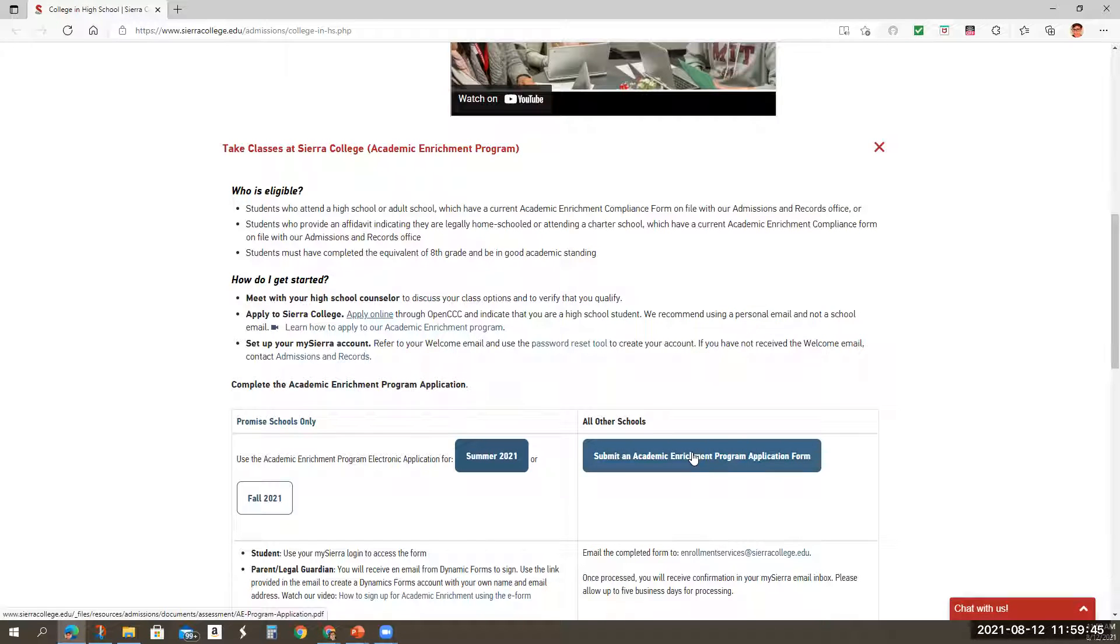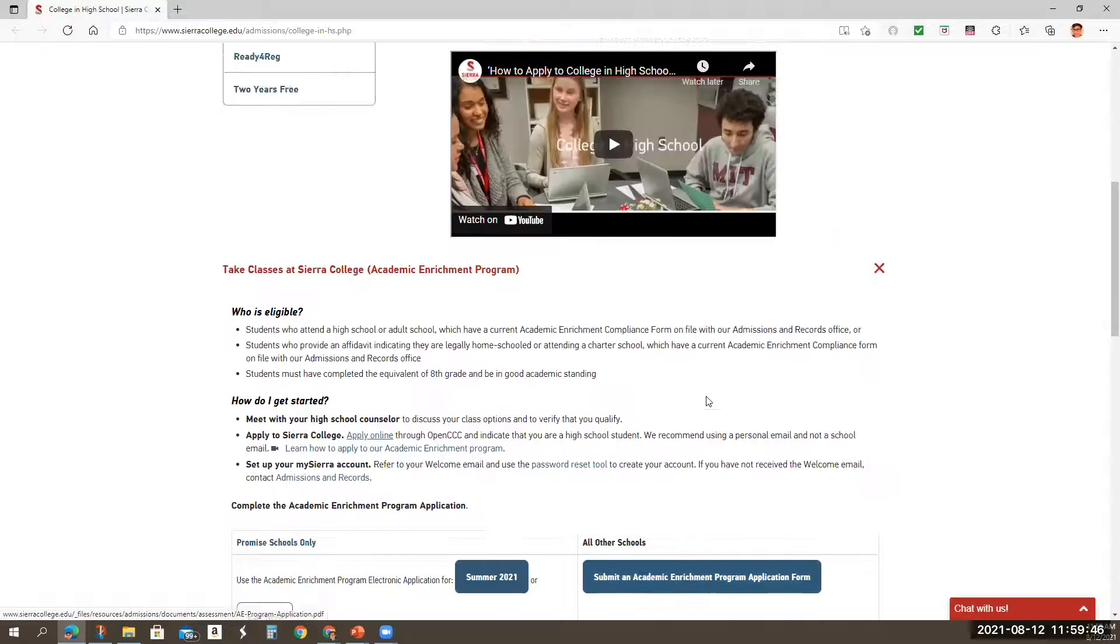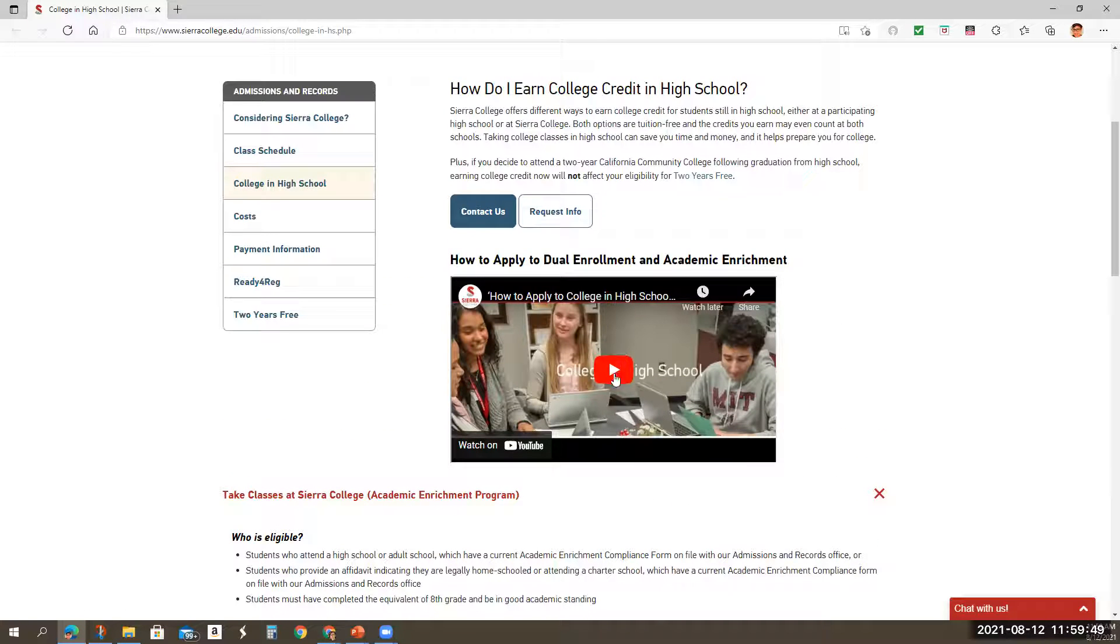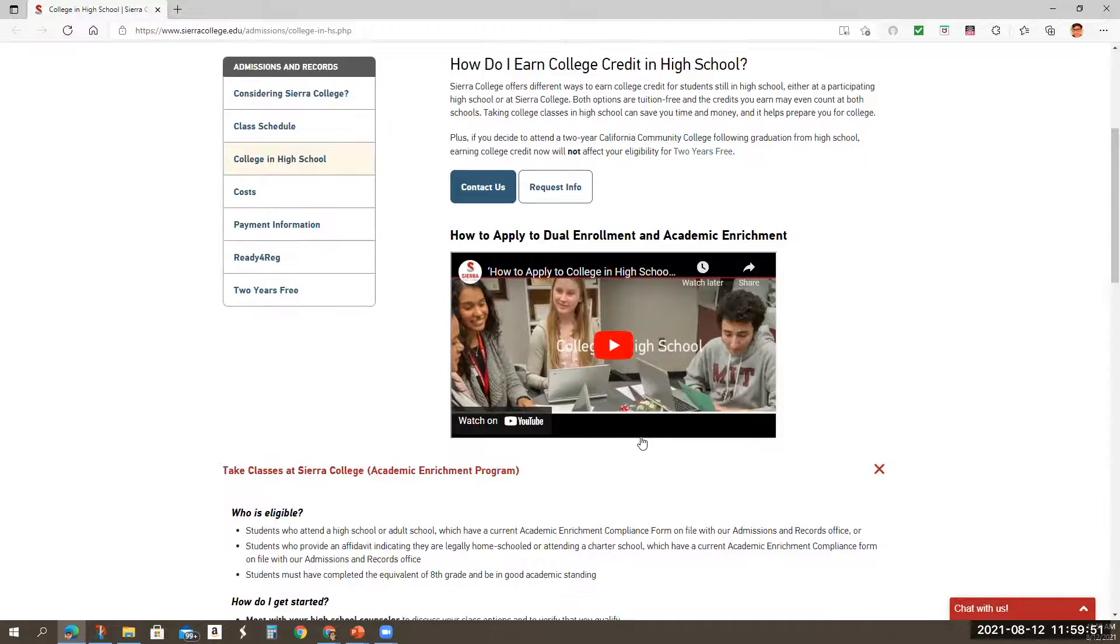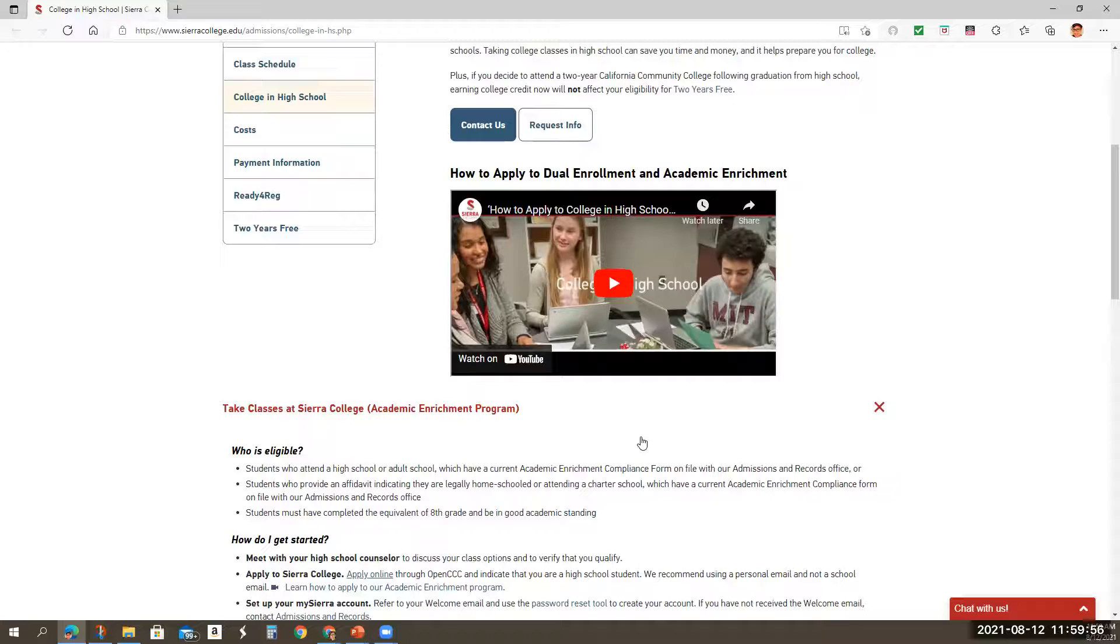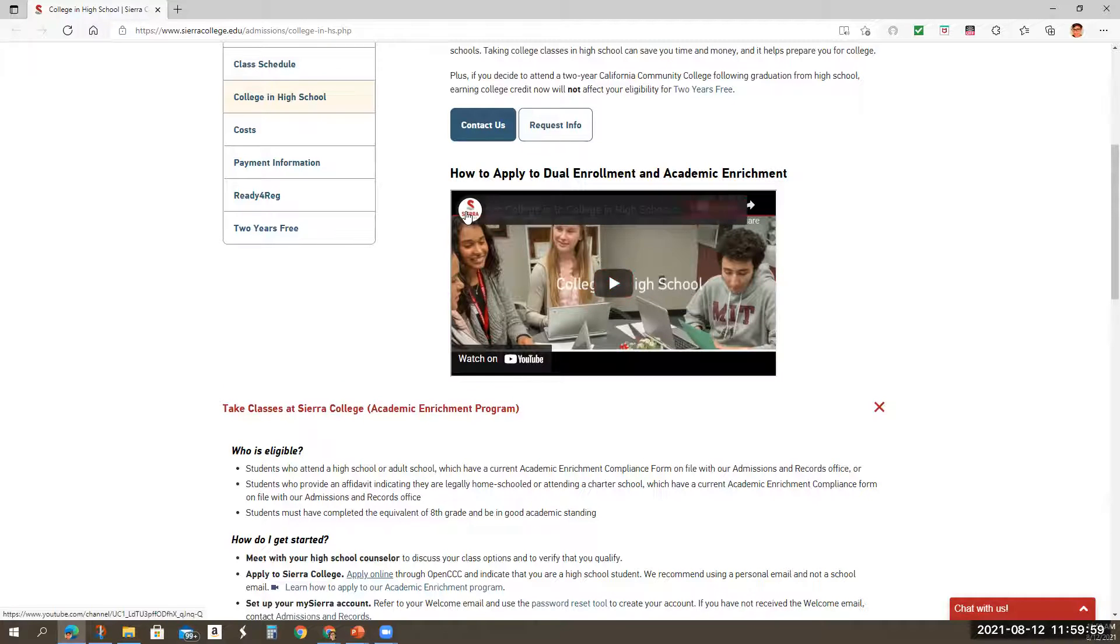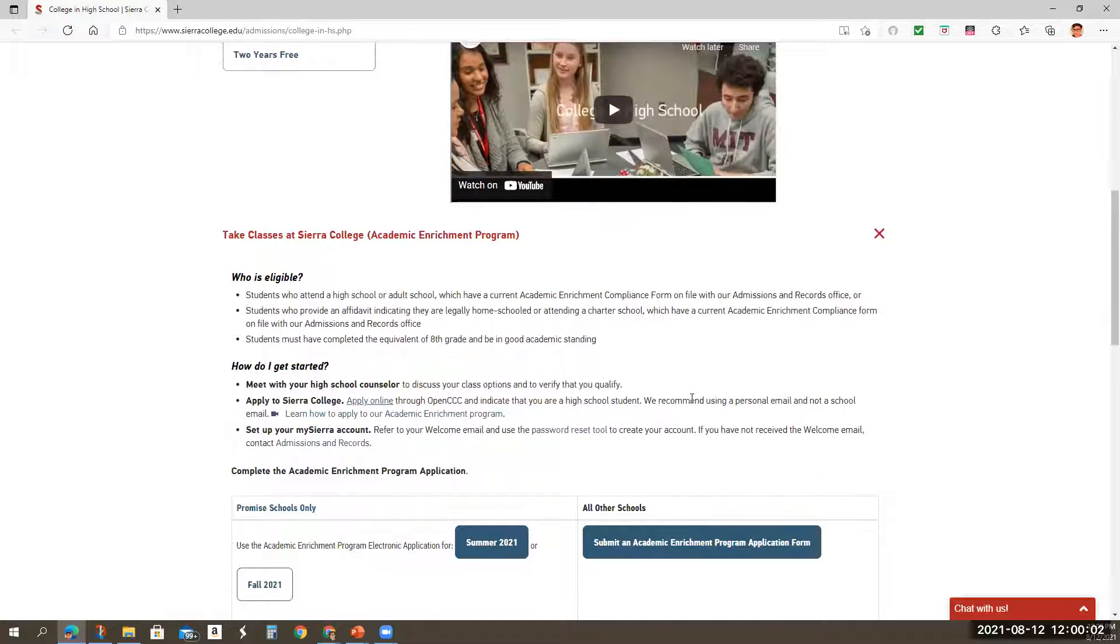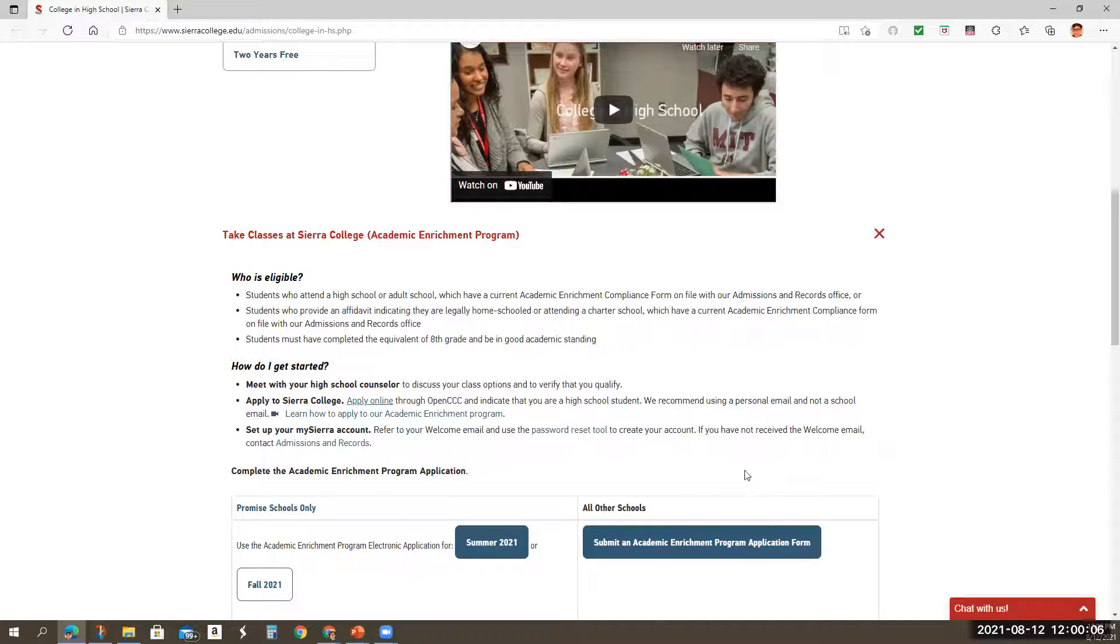Again, this is here all on the website. And there's also a video that you can reference that Sierra College in particular made. And I would also strongly suggest that families, students subscribe to the Sierra College YouTube channel so that you can access this again in the future.